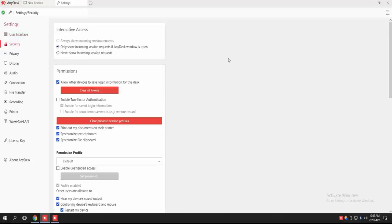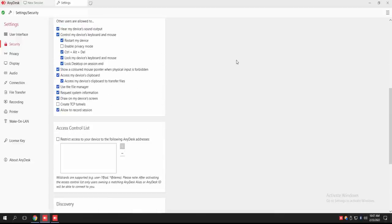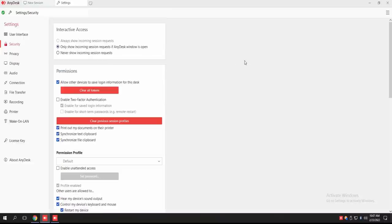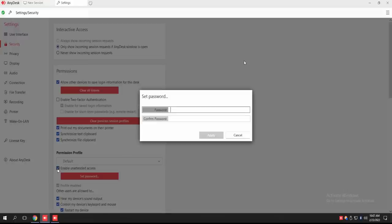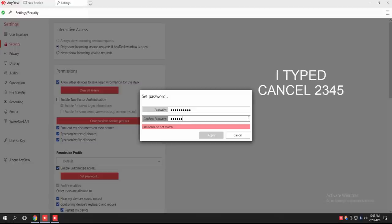All right. Now have a look at the bottom of the page. Scroll up. Can you hurry up with this, please? Do you see 'Permission Profile'? Yeah. It will be asking you for a security password. Type in the password: cancel1234. Confirm the same password in the lower panel — all letters should be lowercase. Cancel, C-A-N-C-E-L, 1234.